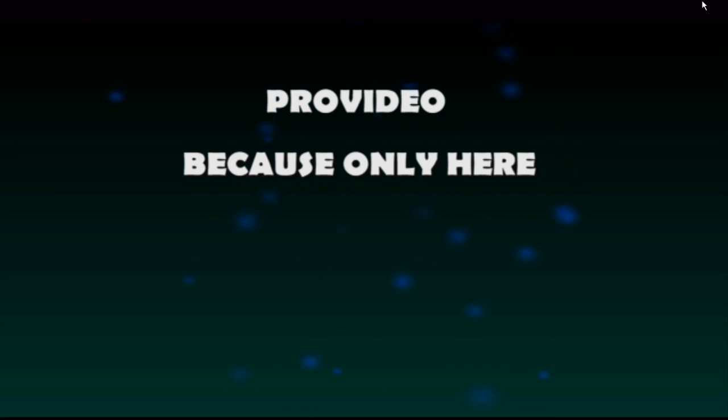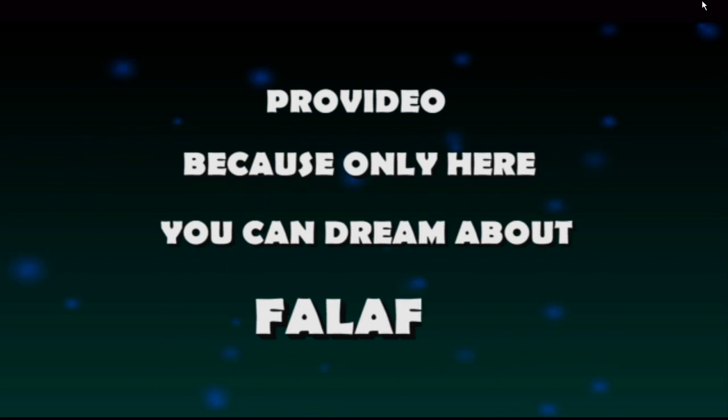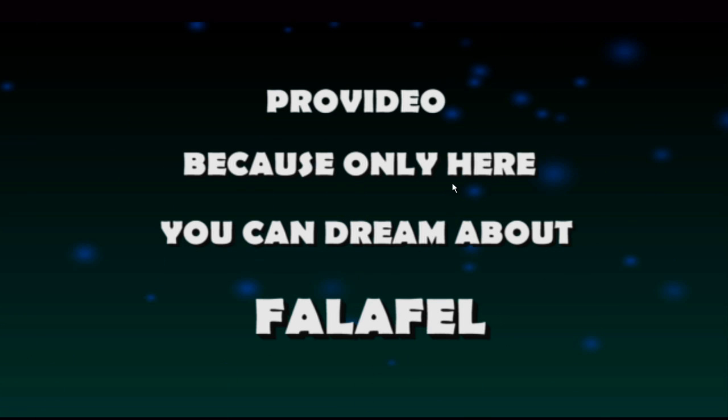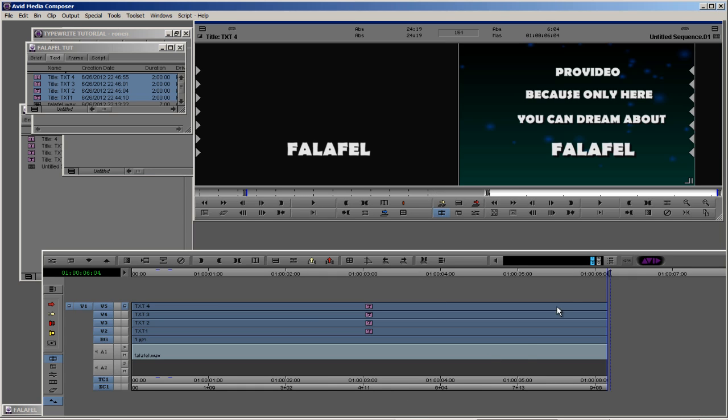ProVideo, because only here you can dream about falafel. Okay, very nice, very simple, and your client will be very satisfied, I promise you.